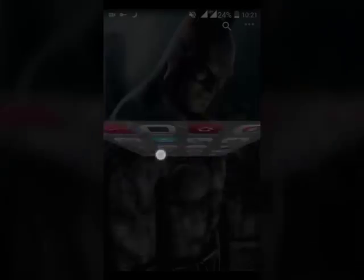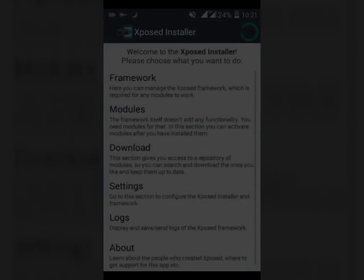Now let's get started. First, open your Xposed Installer. Now click on Download.